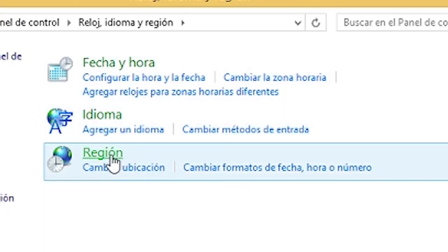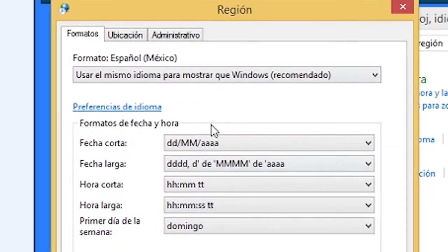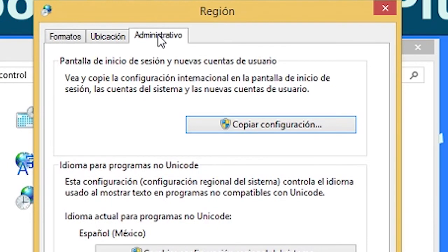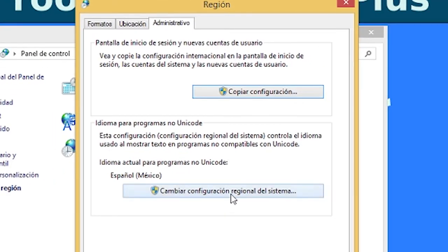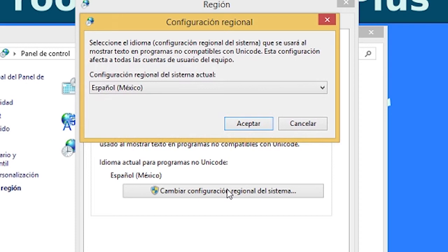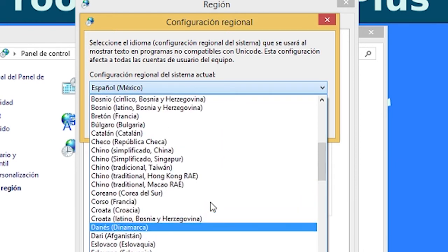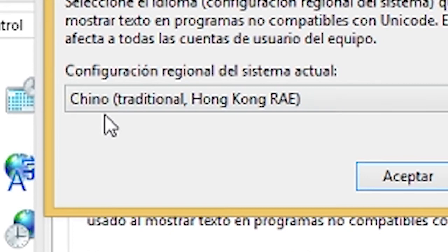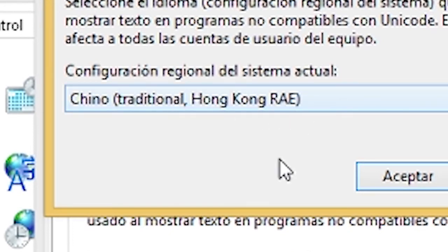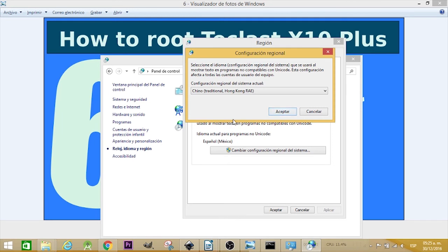Go to Region, then to the Admin tab, and change the language for non-Unicode software. For example, my current language is Spanish from Mexico. Click on the language dropdown, select Chinese — either China, Chinese Traditional, or Hong Kong — and click Accept. It will prompt you to reboot or reset the computer. Accept the message and reset. Don't worry, you'll only see some minor changes for Chinese. This step is very important to continue.